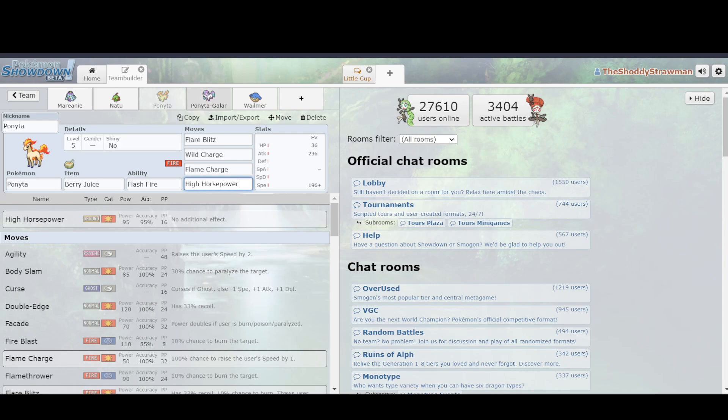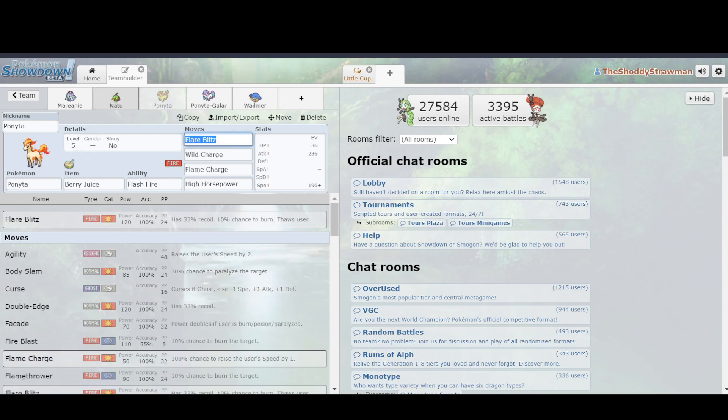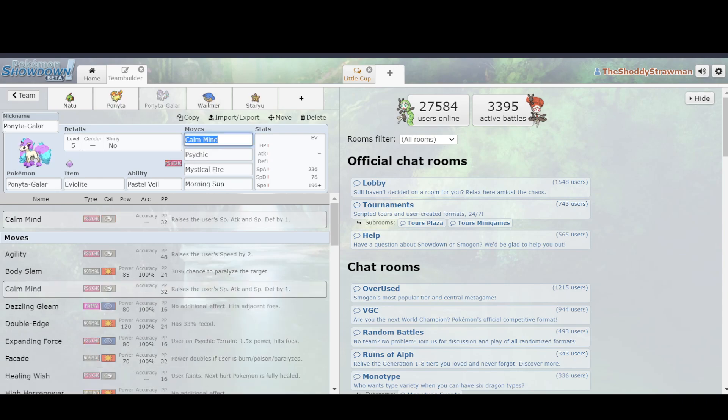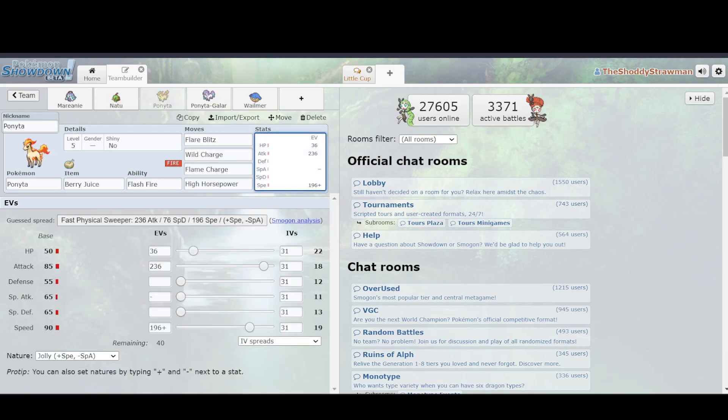So then, what about Ponyta Galar? I mean, surely if Ponyta is already that good, then what makes Ponyta Galar not that good? Well, the main thing that Ponyta Galar had going on was a Calm Mind set, and it was alright, but the main issue with that is that it's not as immediately threatening. Ponyta Kanto can just fire off a Flare Blitz and still do a lot of damage, whereas Ponyta Galar, it has to use Calm Mind first in order to truly be threatening.